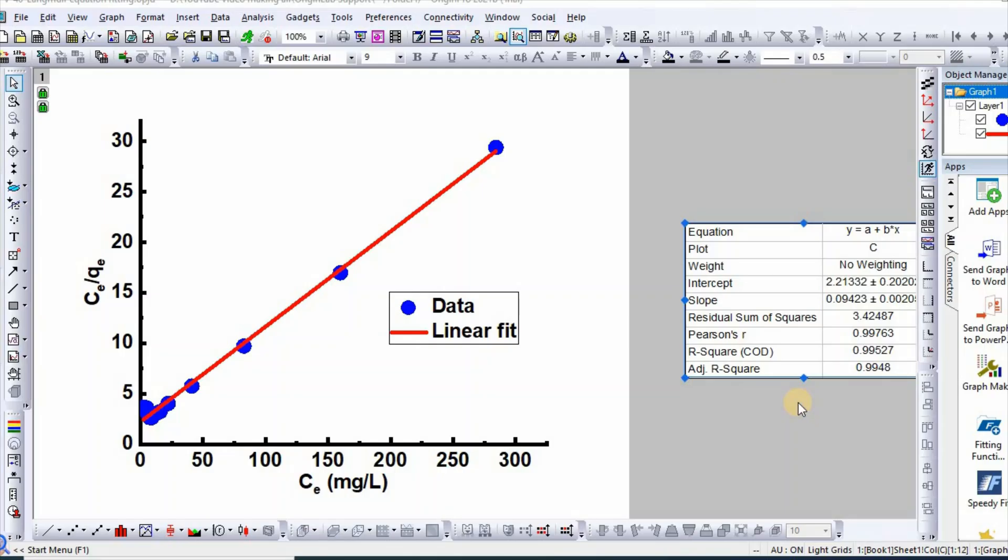Hello dear friends, my name is Dr. Mahmoud Aminul Islam. Welcome to my channel. In this video I would like to show you how to remove watermark or demo sign from Origin graph easily.